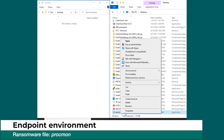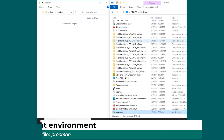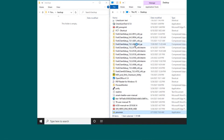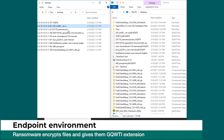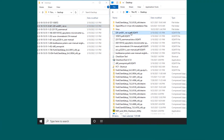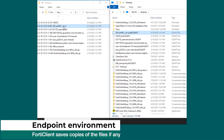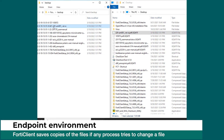I'm going to start it and the ransomware will begin encrypting the files. You can see the extension that ransomware adds to the encrypted files. As soon as FortiClient anti-ransomware detects changes made to a file, it saves a copy of the file to the backup folder.